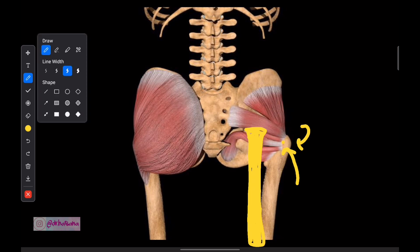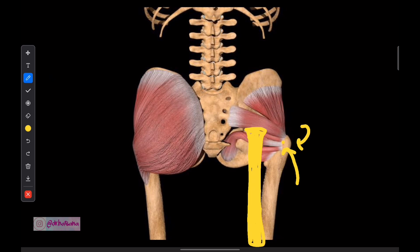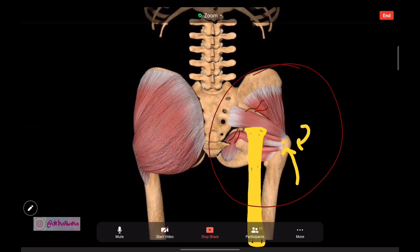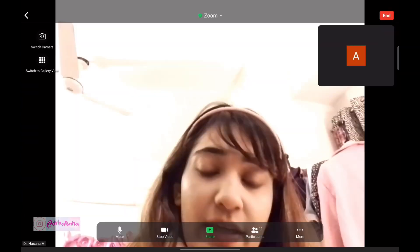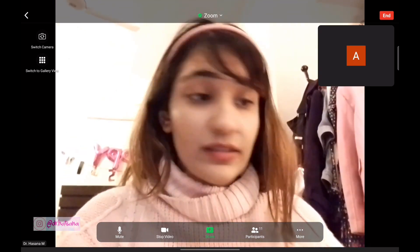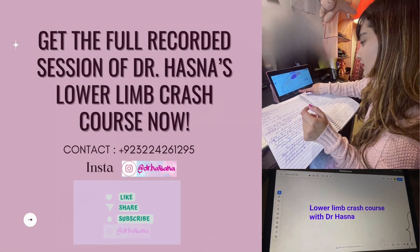Remember two more things: above the piriformis runs the superior gluteal artery and superior gluteal nerve; below the piriformis runs the inferior gluteal artery and inferior gluteal nerve. Just remember these relations and you're done — this is smart study, learning the most important relations. And that's how we say bye-bye to the gluteal muscles. What once seemed very difficult is now at our fingertips.